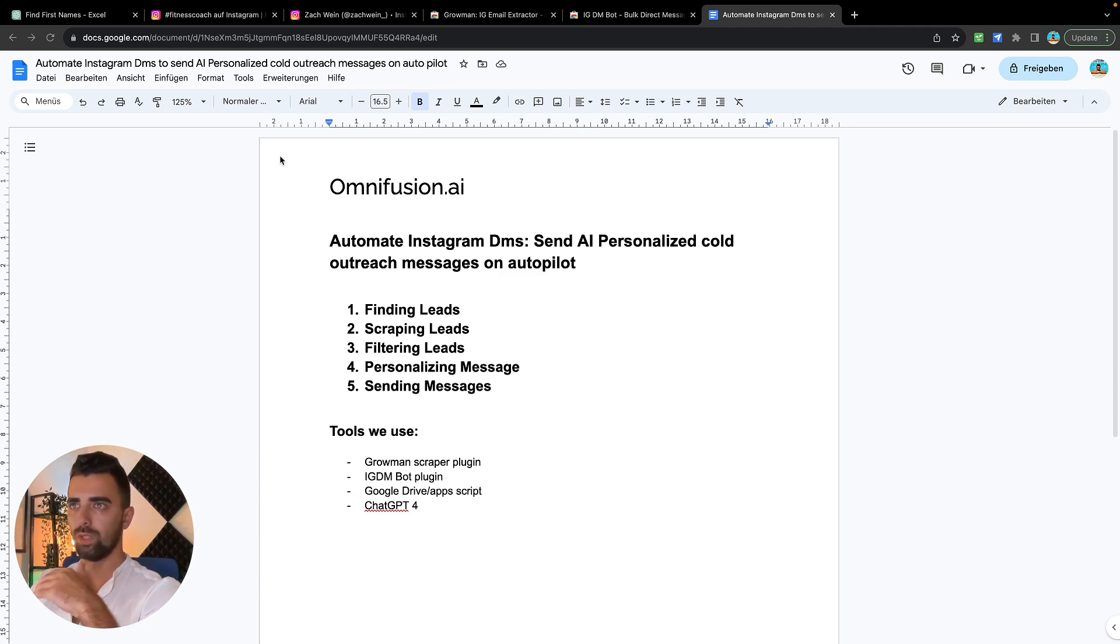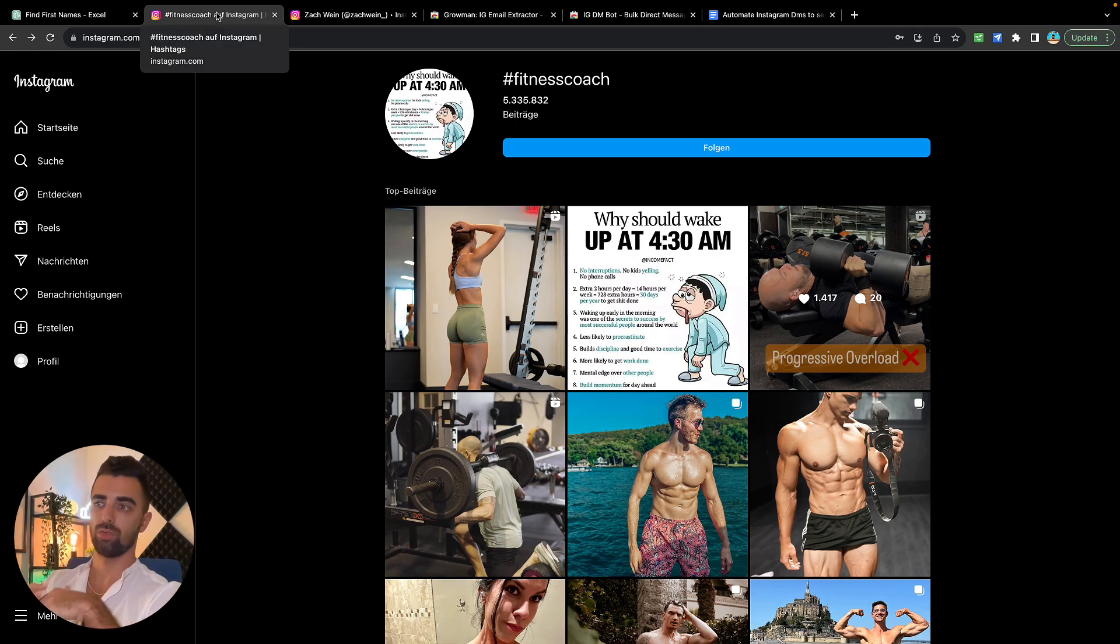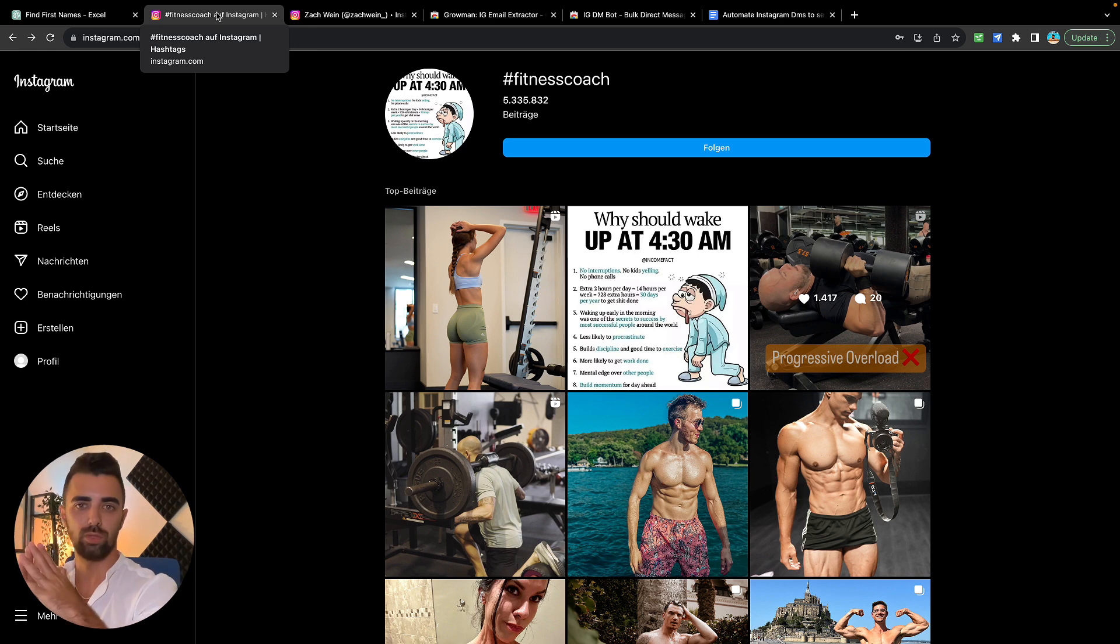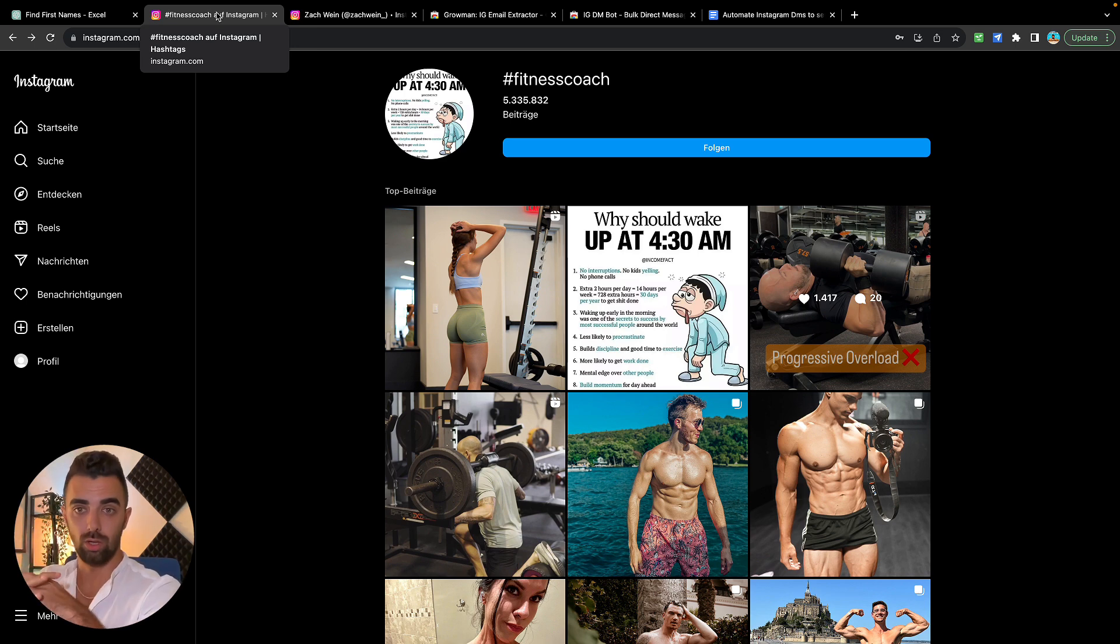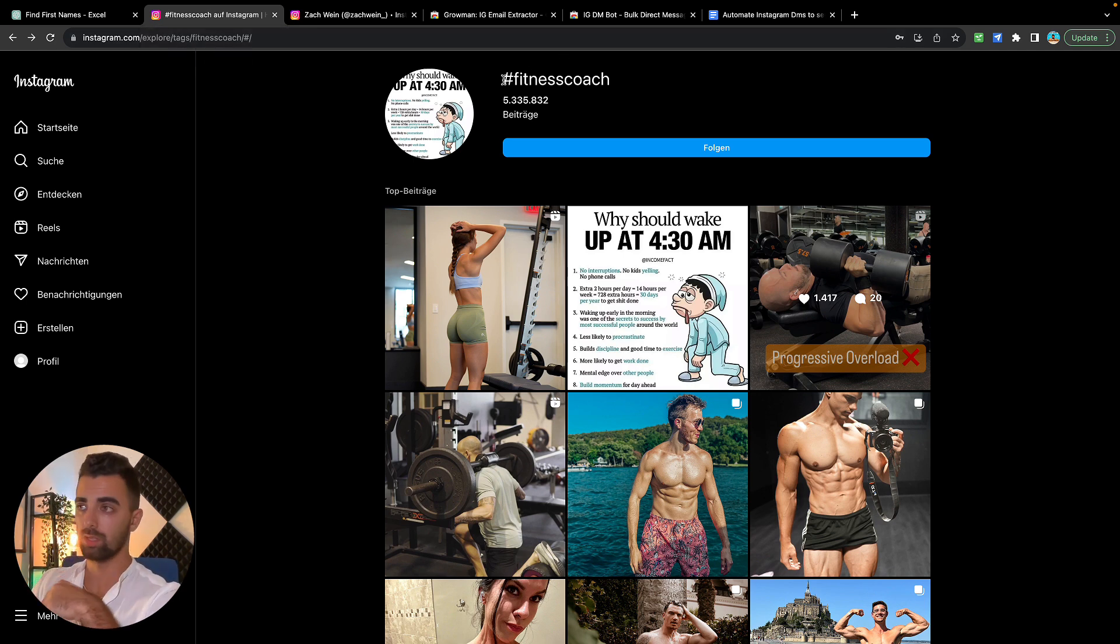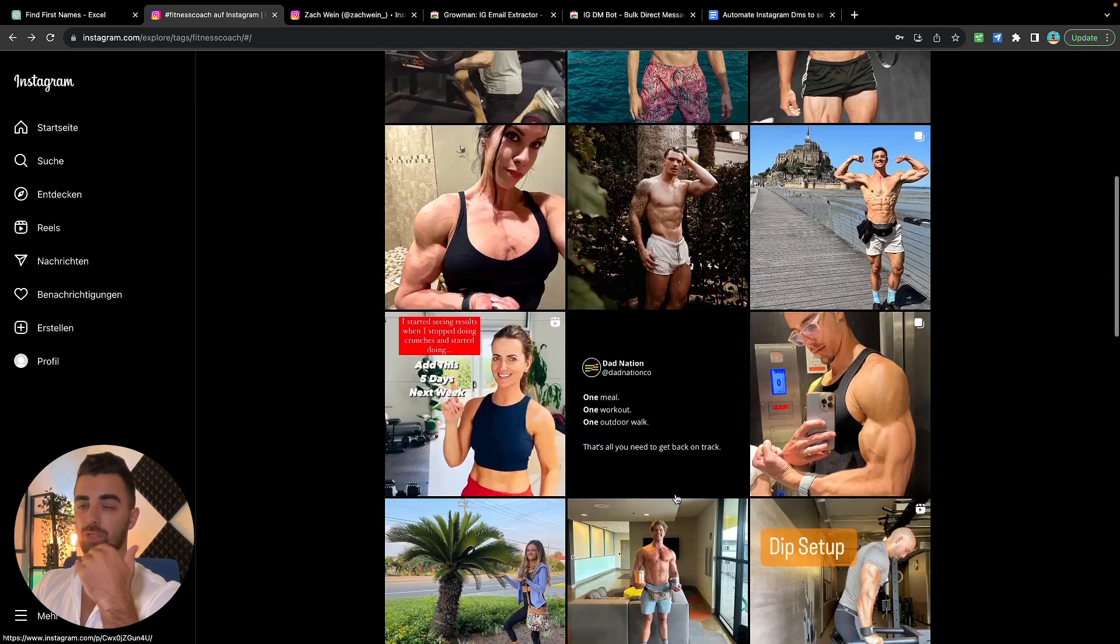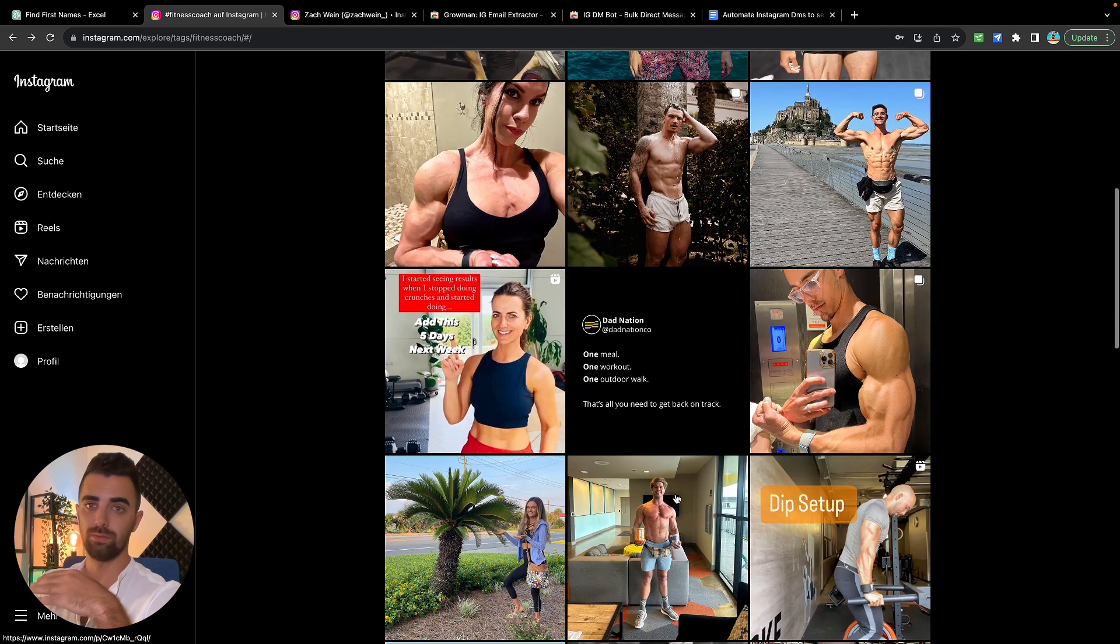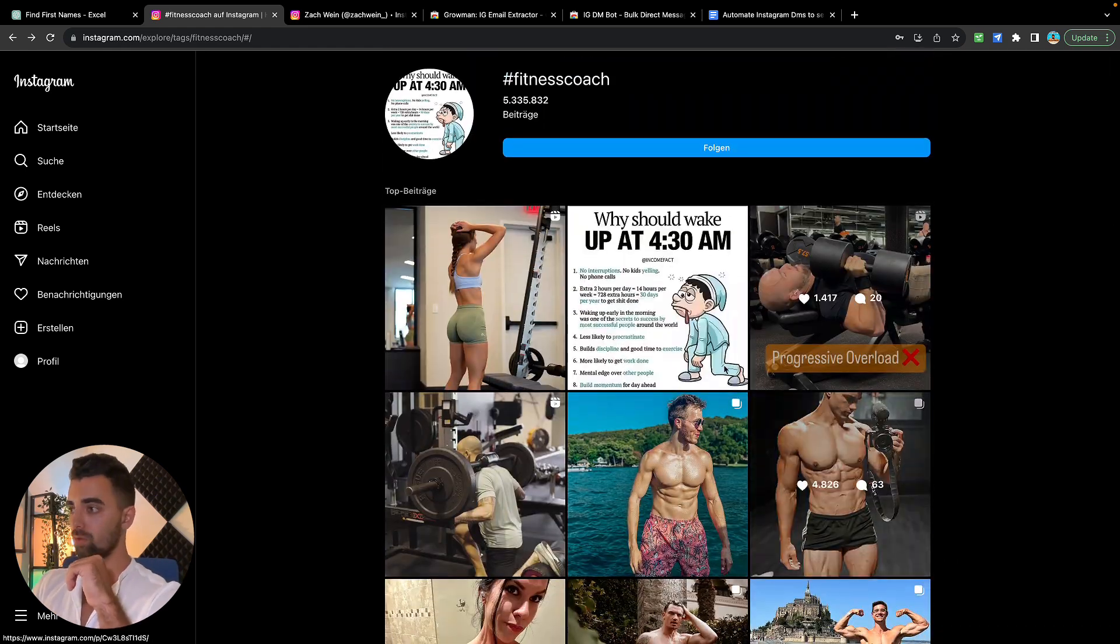Step number one: finding the leads. This is actually pretty straightforward. Whatever your industry or niche is, you just go to Instagram, search for specific hashtags or specific creators in that niche, and you're already done with step one. In this case we're going to take the example of fitness coaches. We're going to Instagram, search for hashtag fitness coach, and we will see a bunch of people who have used that hashtag in their posts.